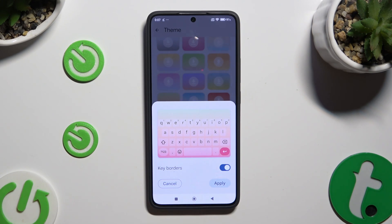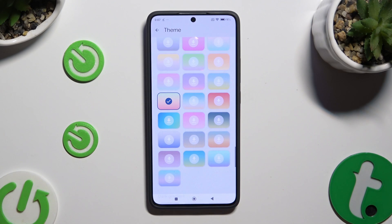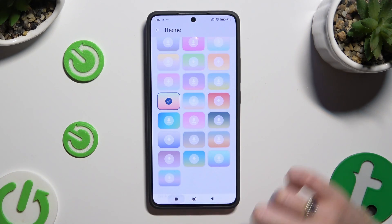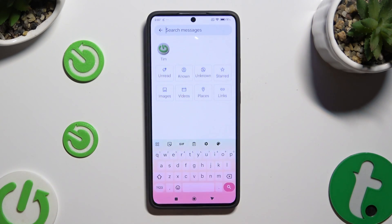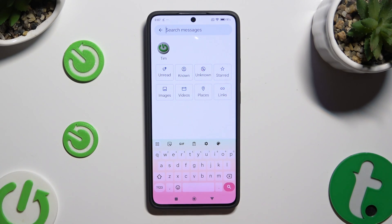Hit Apply at the bottom right corner, and when you're finished, just go back. As you can see, the theme of my keyboard has changed.